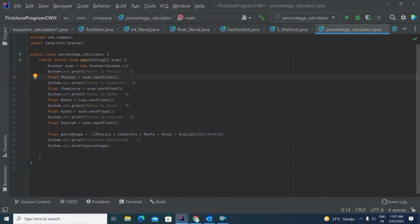Here, I have used the formula for calculating percentage, which is marks obtained by the student in all subjects divided by total number of marks, into 100. Now, if you are using float data type, then you need to write F in front of every floating point number. If you do not give this, it will give you an error and it will consider this as a double data type.